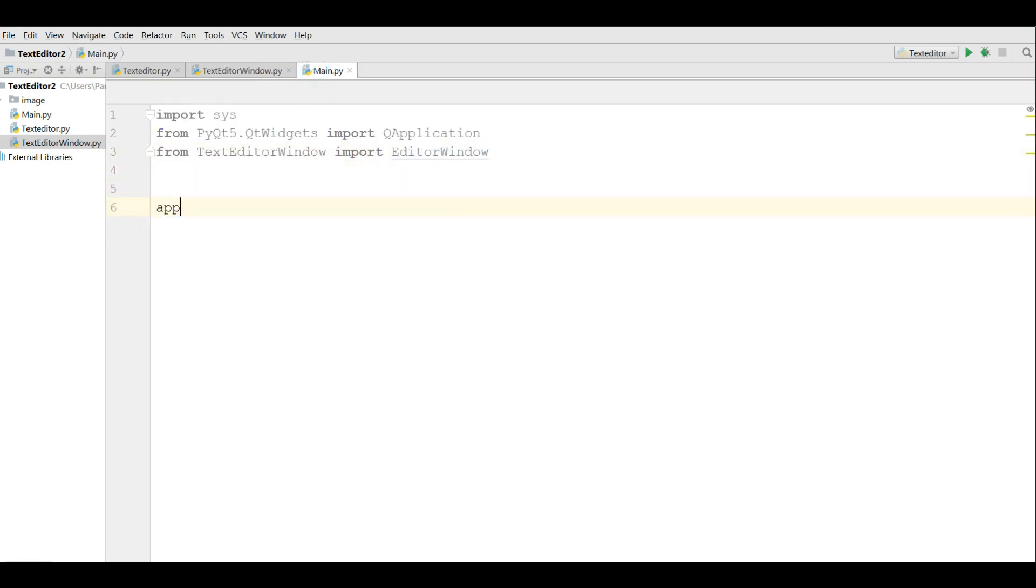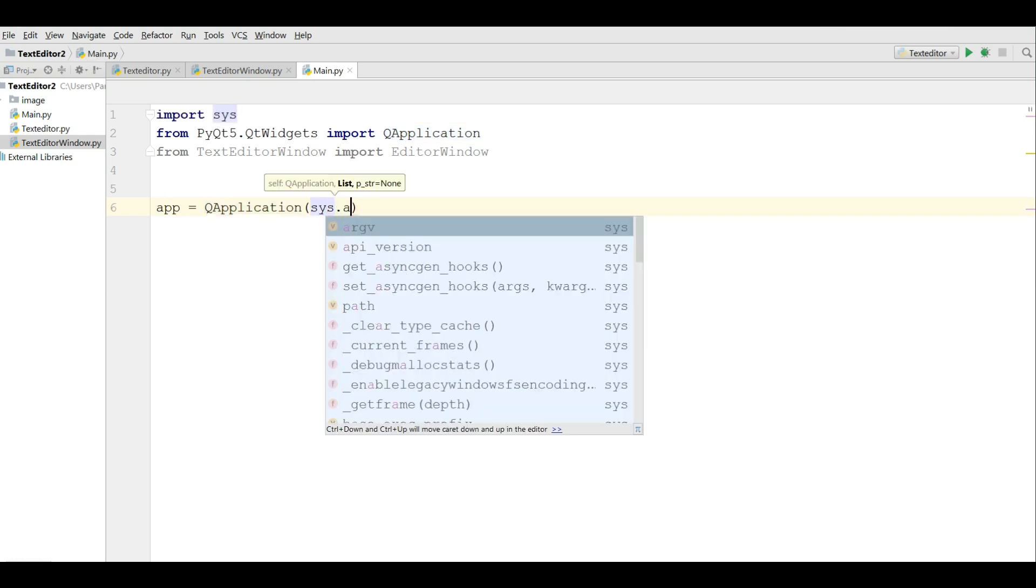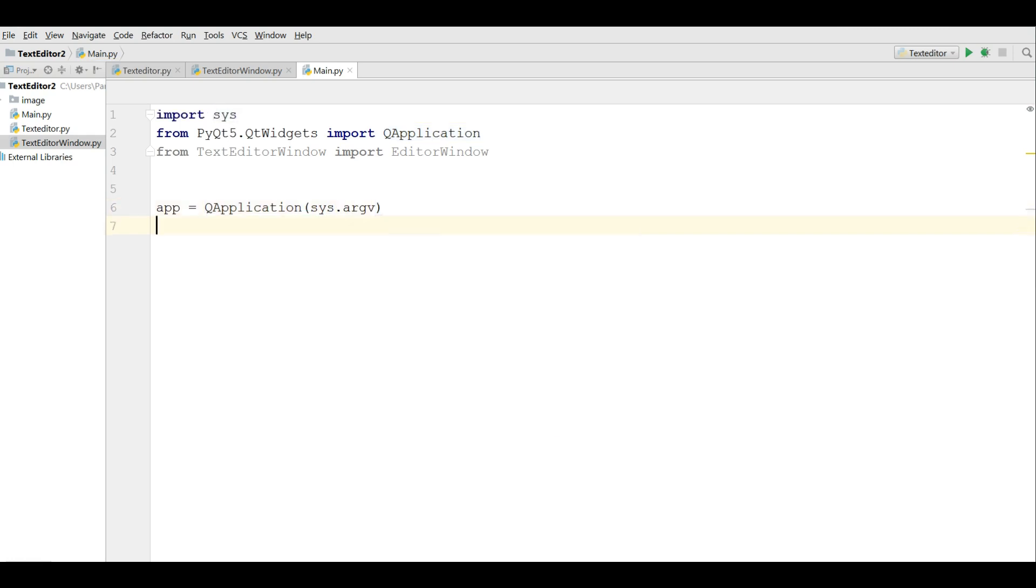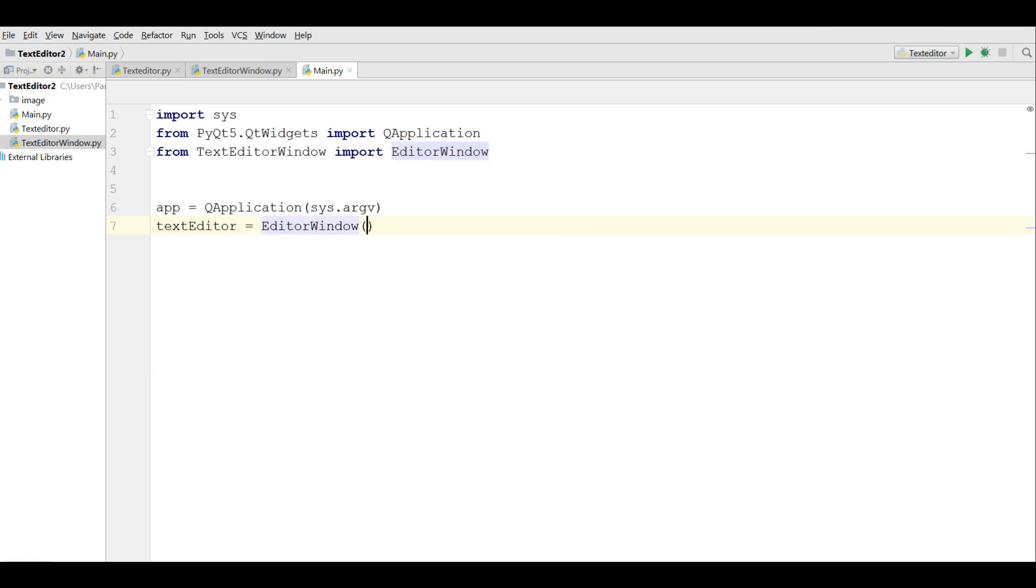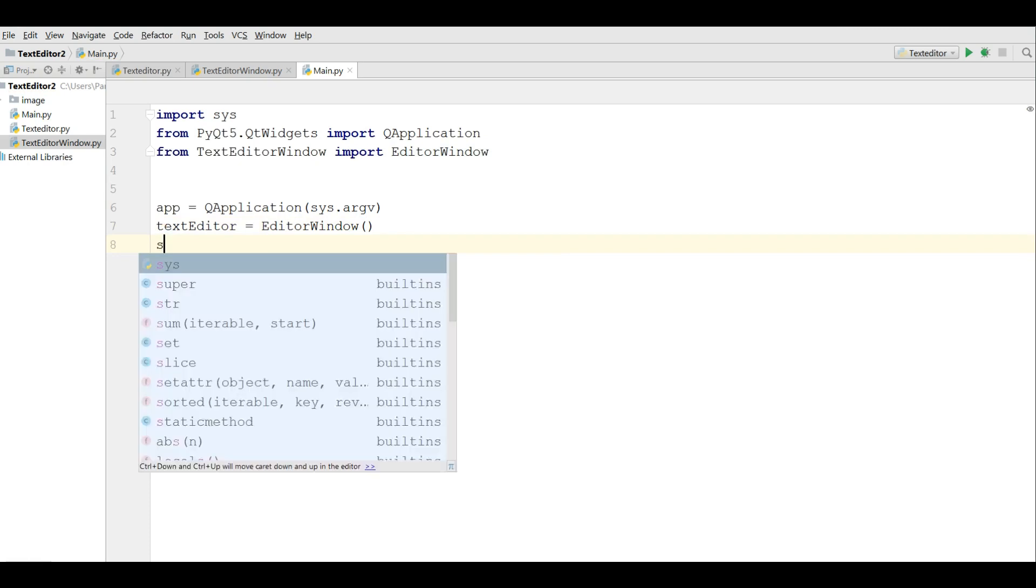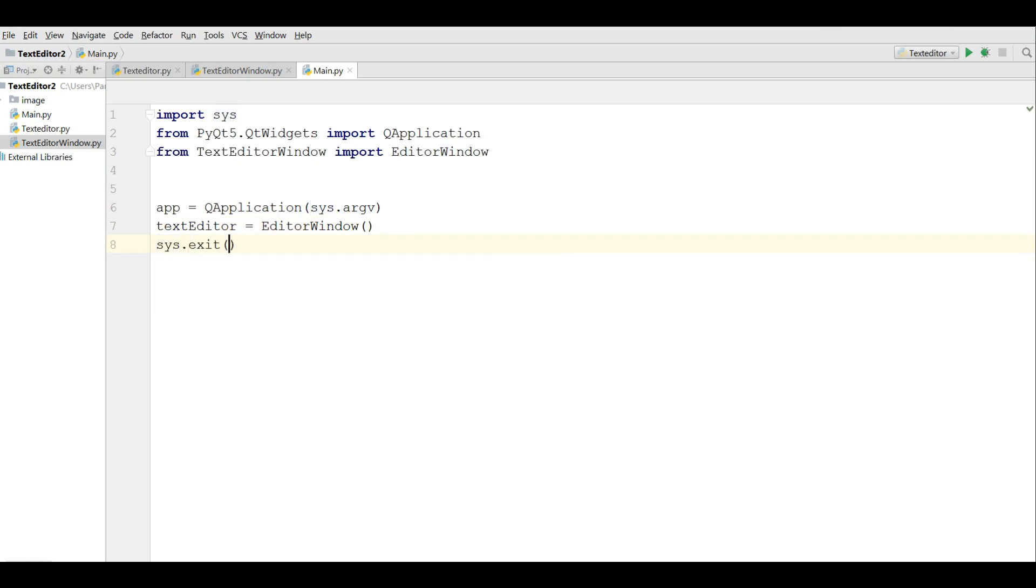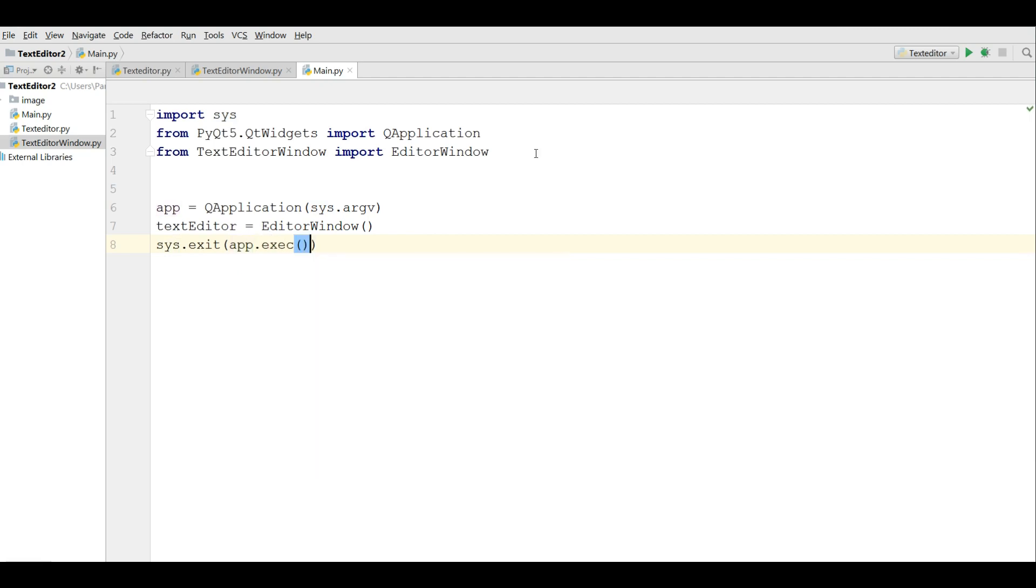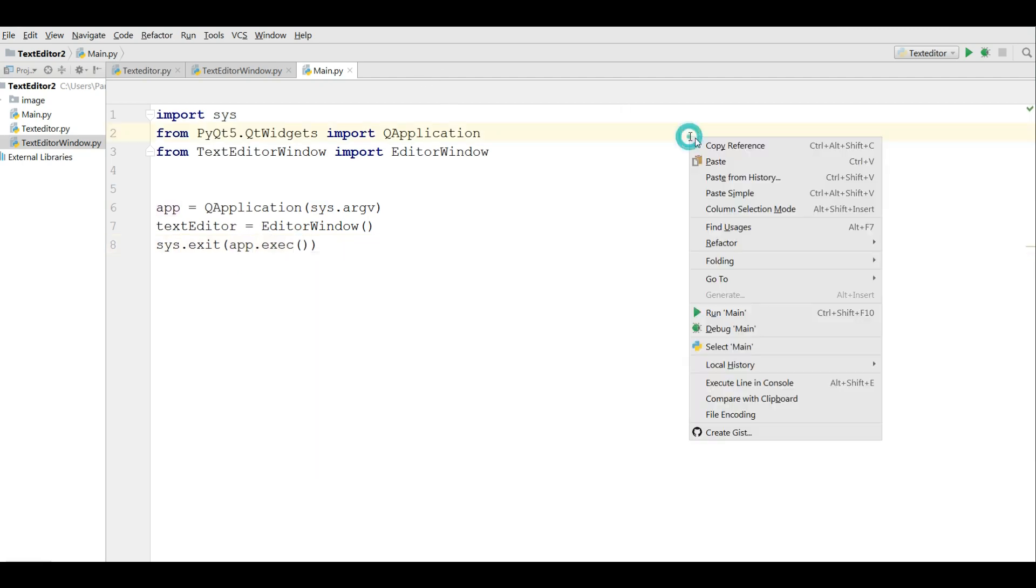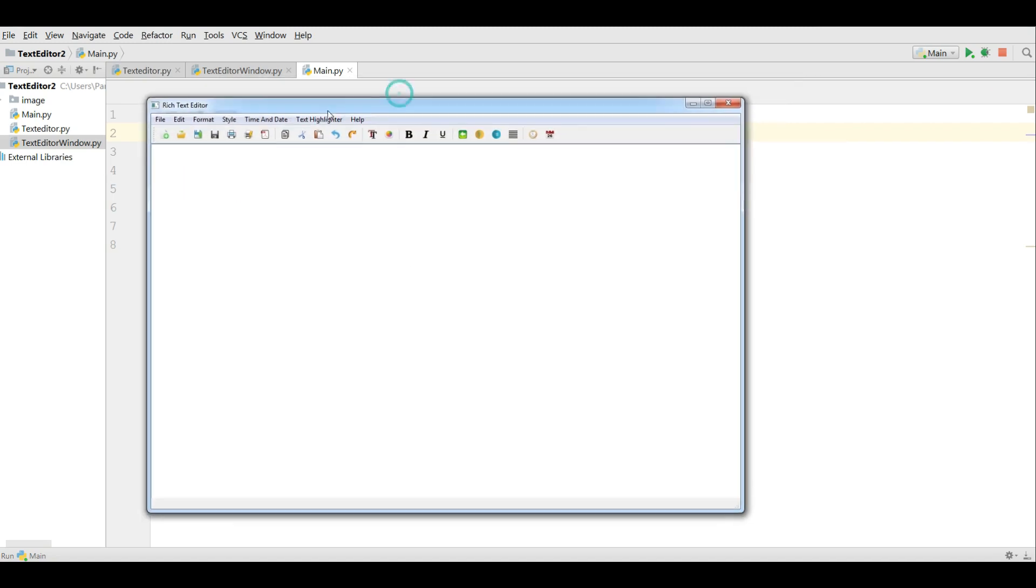After that I'm going to make an application object. I'm going to import sys.argv. I'm going to make an editor window object. After that I'm going to perform my loop, main loop, app.execute. Let me run this. You can see that now I have my text editor.